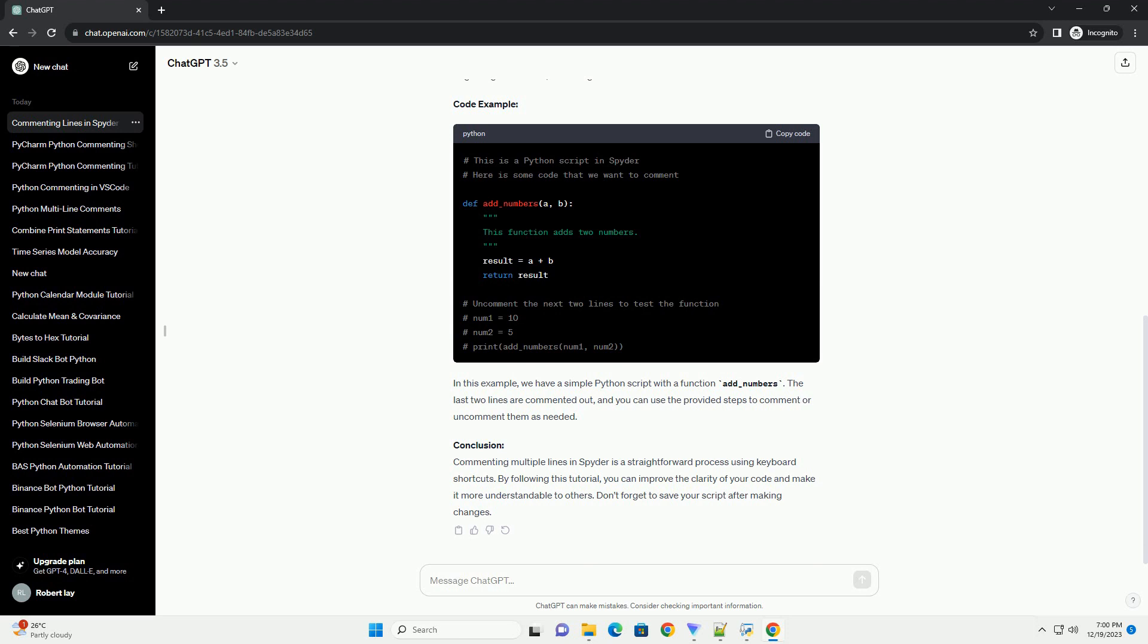Step 3: Select Lines to Comment. Choose the lines of code that you want to comment. You can do this by clicking and dragging the mouse or by using the keyboard arrow keys while holding down the Shift key.